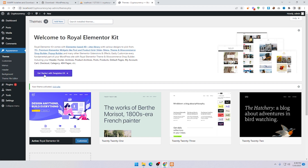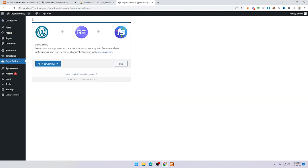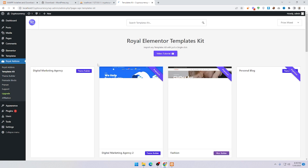Click on Get Started with Template Kit. It takes two or three minutes depending on your internet speed. You will be redirected to a dashboard — just click Allow and Continue.